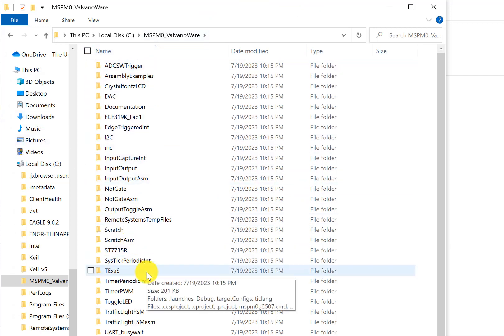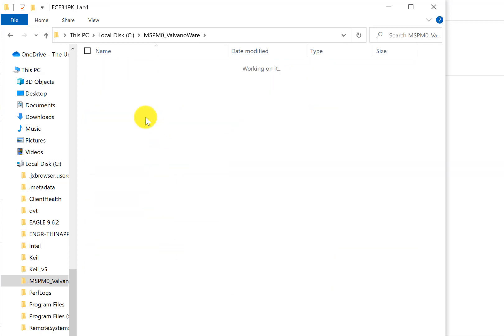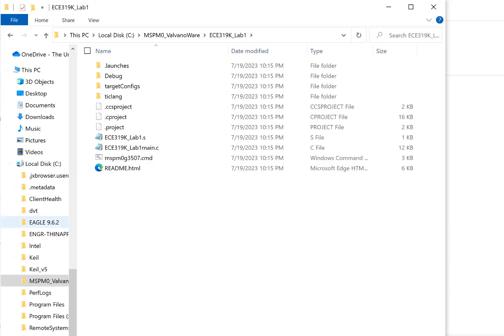There are a lot of projects here, which are example programs for the MSPM0. The one we're going to do first is Lab 1 for 319K. Next, I'm going to open Code Composer Studio.